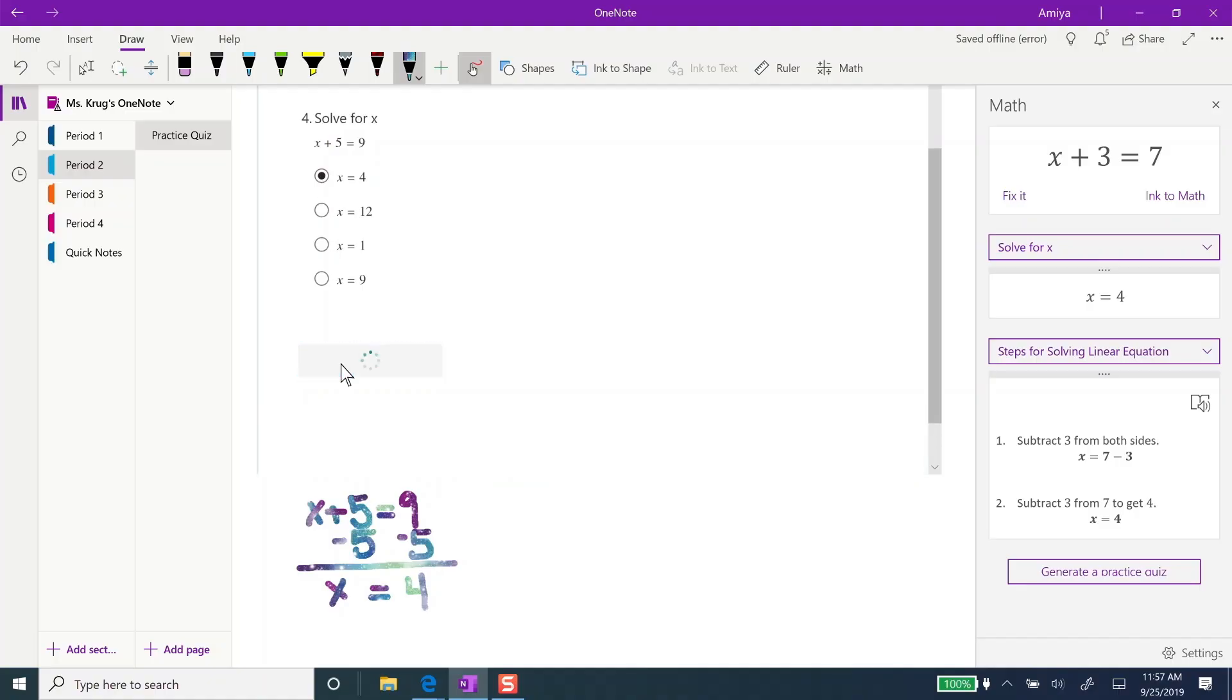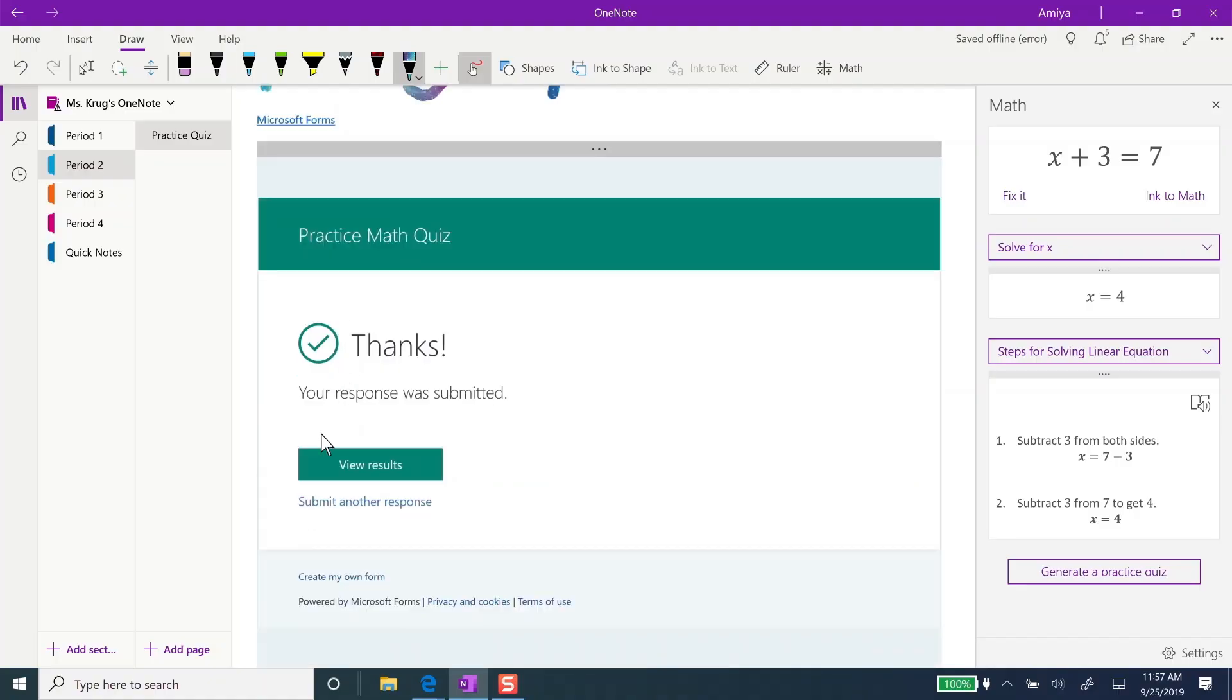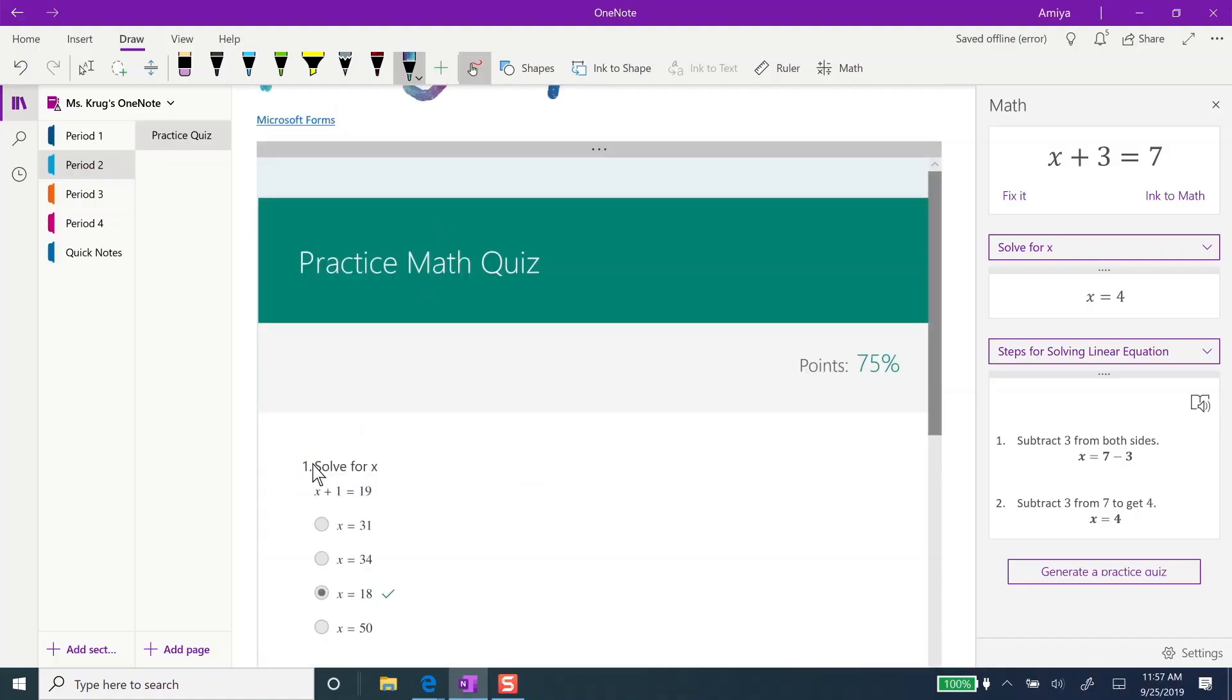Once you're ready, go ahead and submit your answers. You can immediately see how you did.